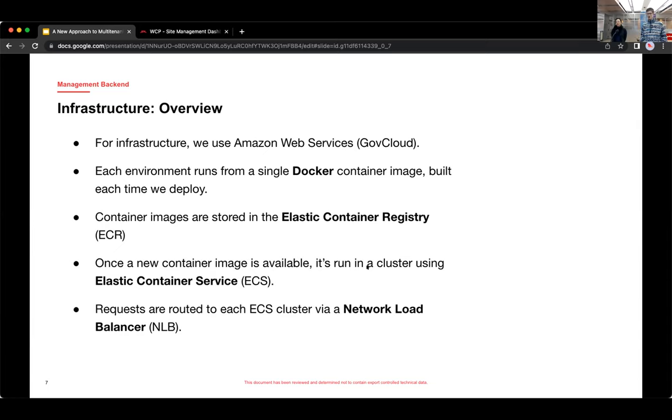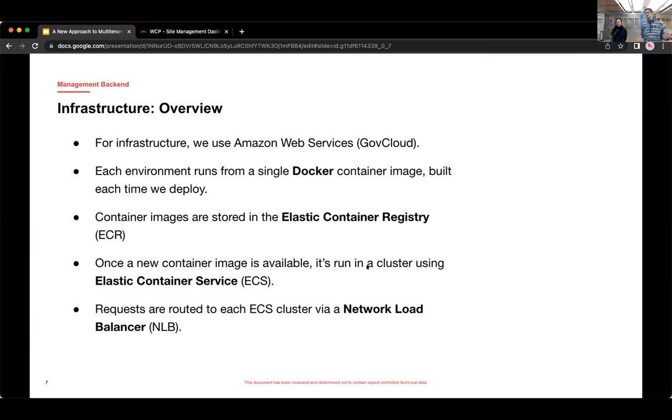Each environment runs from a single Docker container image. And we store those in the Elastic Container Registry, ECR. And then we use Elastic Container Service to run the cluster. And in front of each environment's cluster, it's a network load balancer. And that's the request entry point.